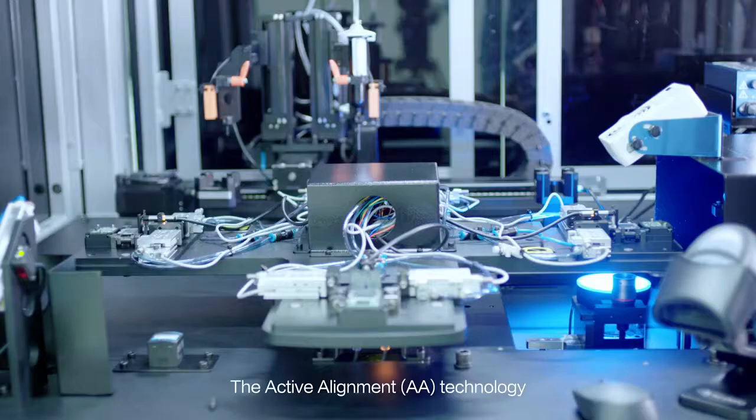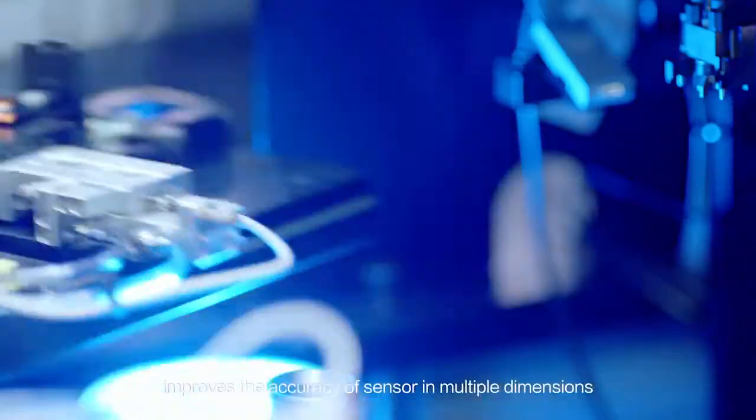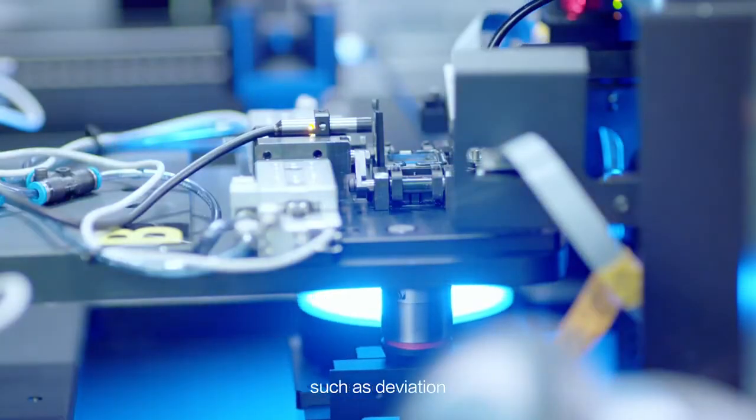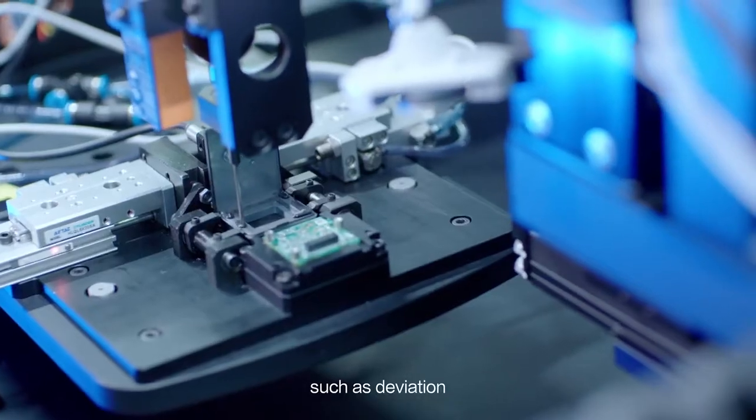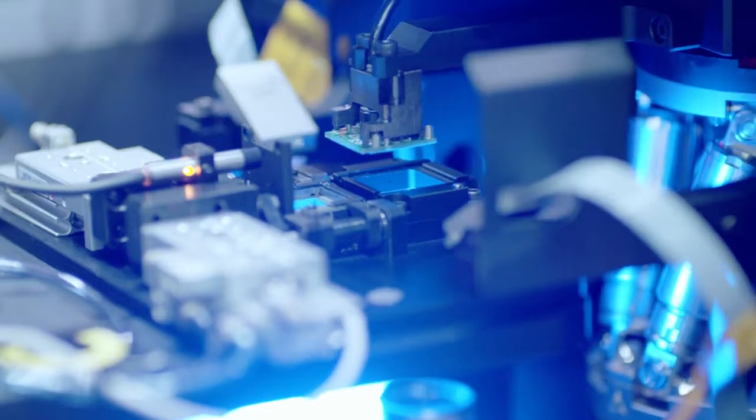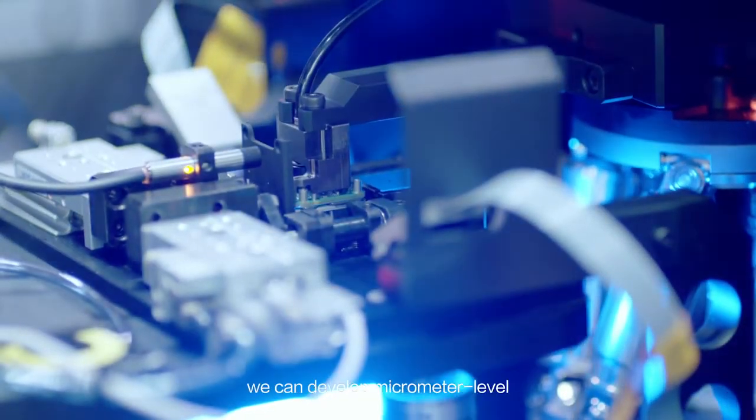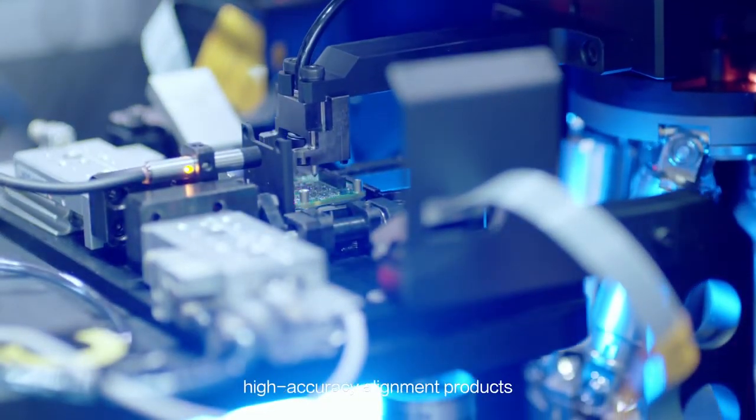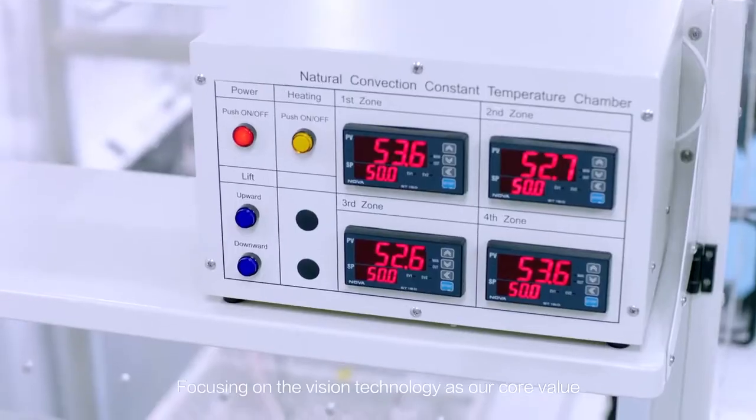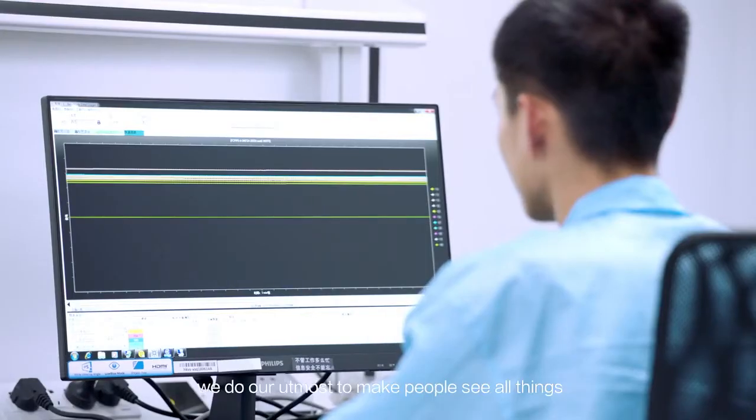The active alignment (AA) technology improves the accuracy of sensors in multiple dimensions such as deviation, pitching, and back focus. Based on this technology, we can develop micrometer-level high-accuracy alignment products.